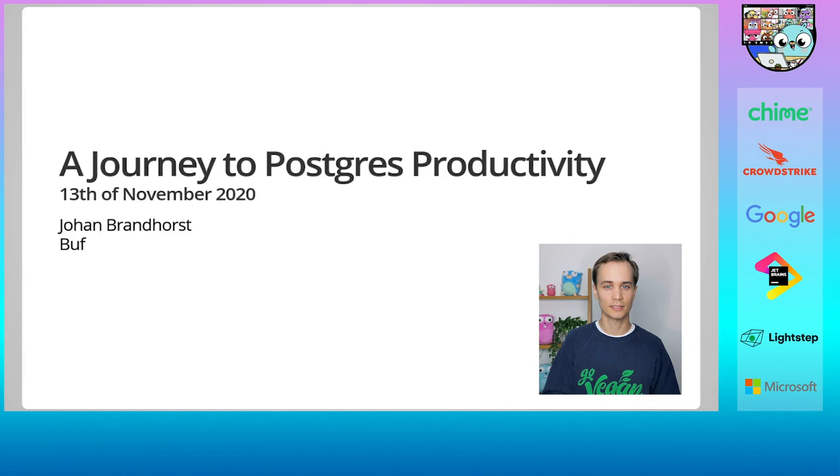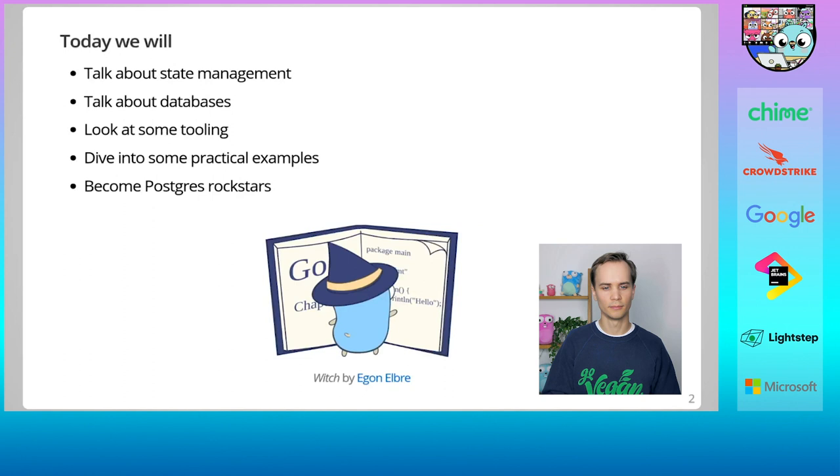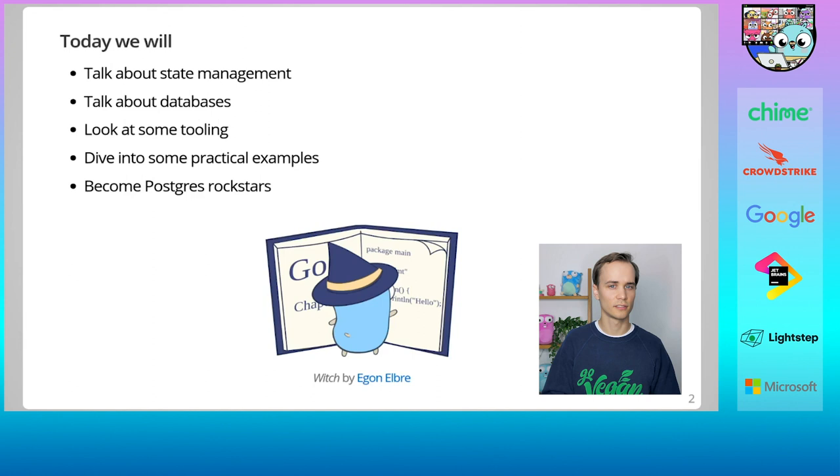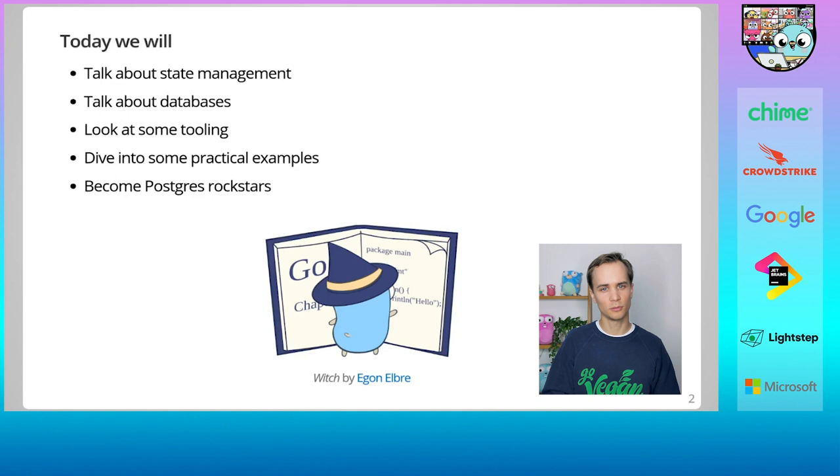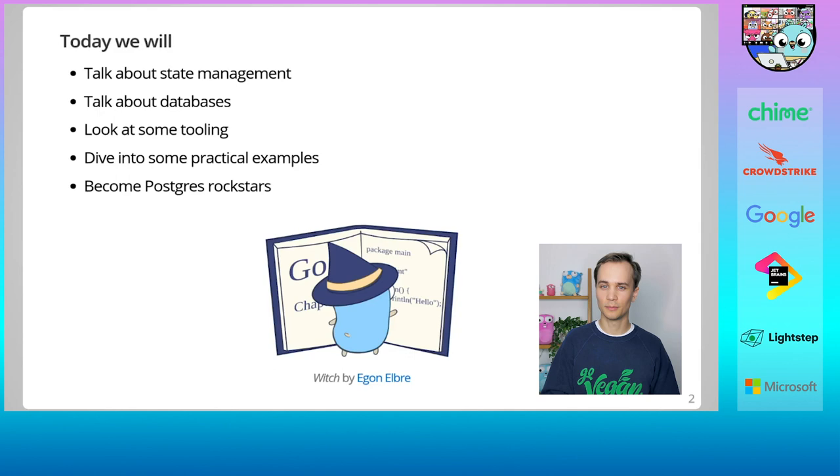We're going to start with the question, why? What do we mean by state management and why do we need it? We're going to move on to talk about a few different state management solutions and discuss their various strengths and weaknesses. We're then going to dive deeper into my state management solution of choice, Postgres. Once there, we're going to explore some of the tooling available and narrow it down to the pieces I consider essential to becoming productive with Postgres. At the end of this talk, we'll all be Postgres rockstars.